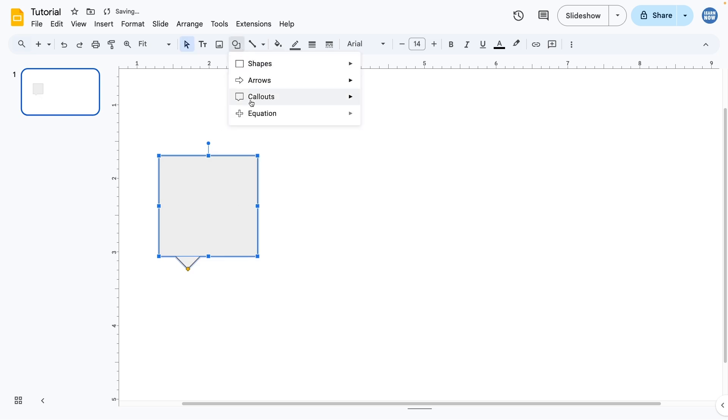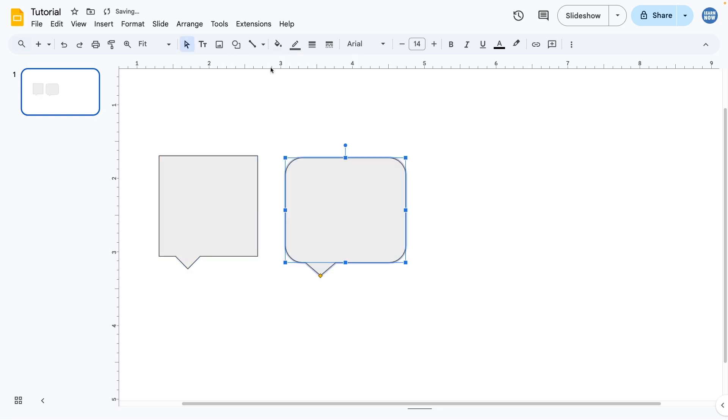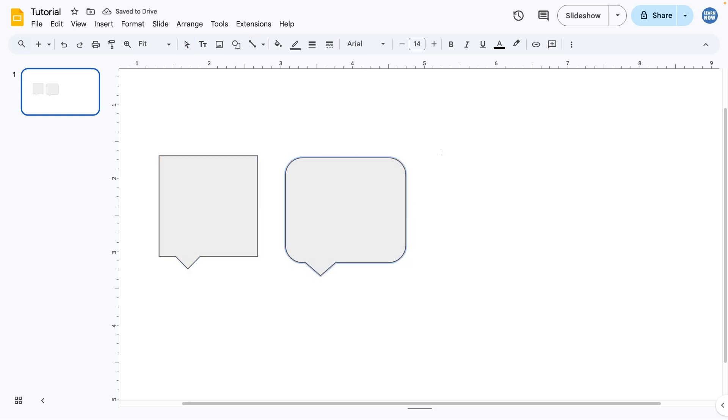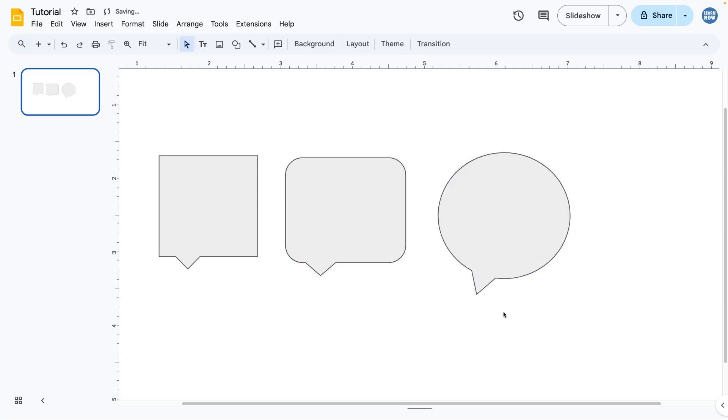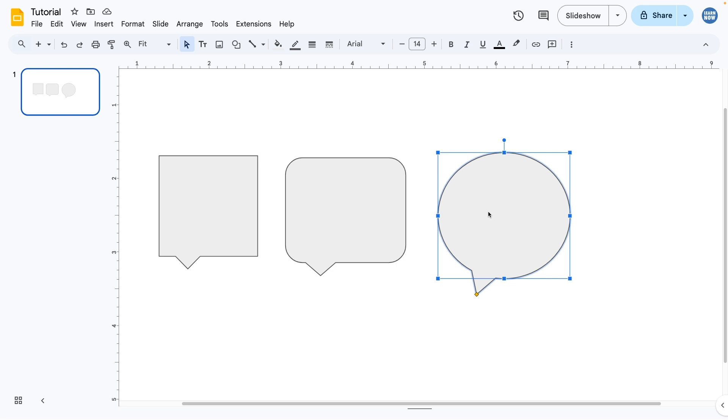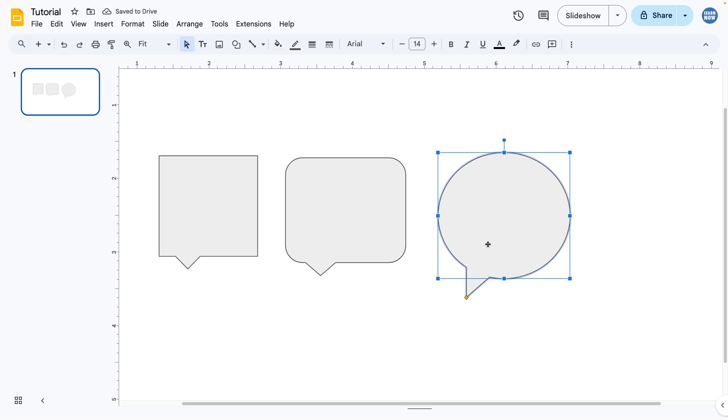As you can see, the oval design is typically what you would have as a speech bubble, like you might find in a comic. And then with all of these, you can adjust the diamond to direct where it's actually coming from. The default color design is this gray with a dark gray outline.